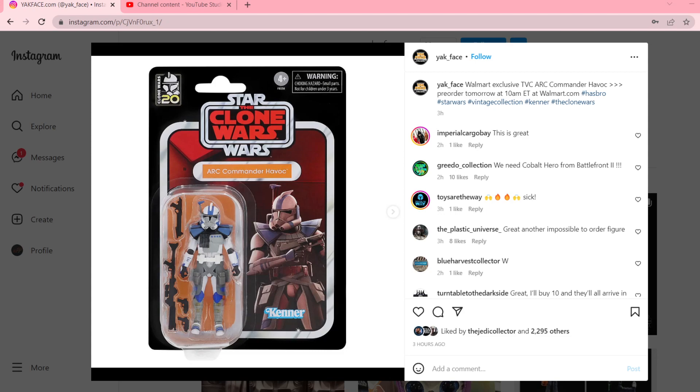So today, Yakface posted a picture of a new TBC reveal, and as you can see, it's Arc Commander Havoc. Now, Havoc looks really good, and so does the card back, and I really love that 20th anniversary Clone Wars commemoration logo on the top left.